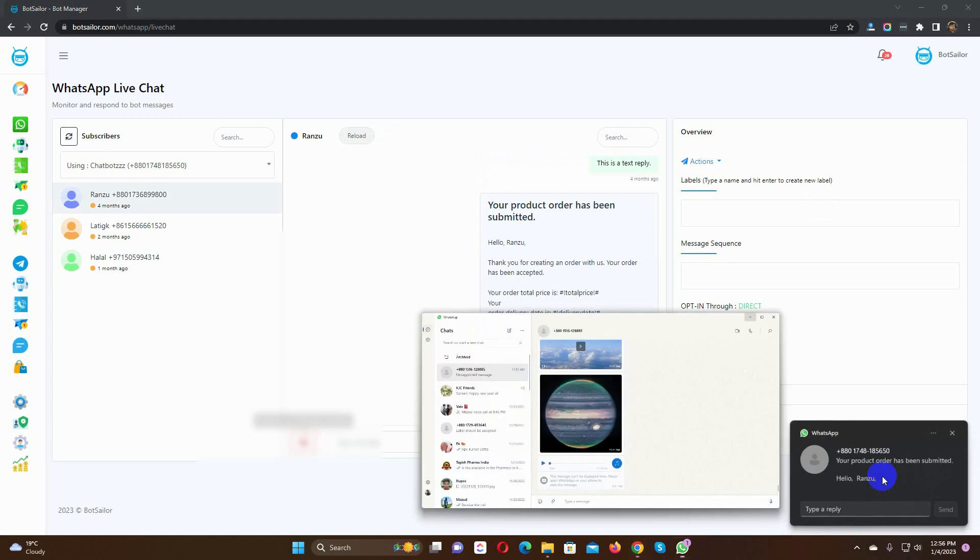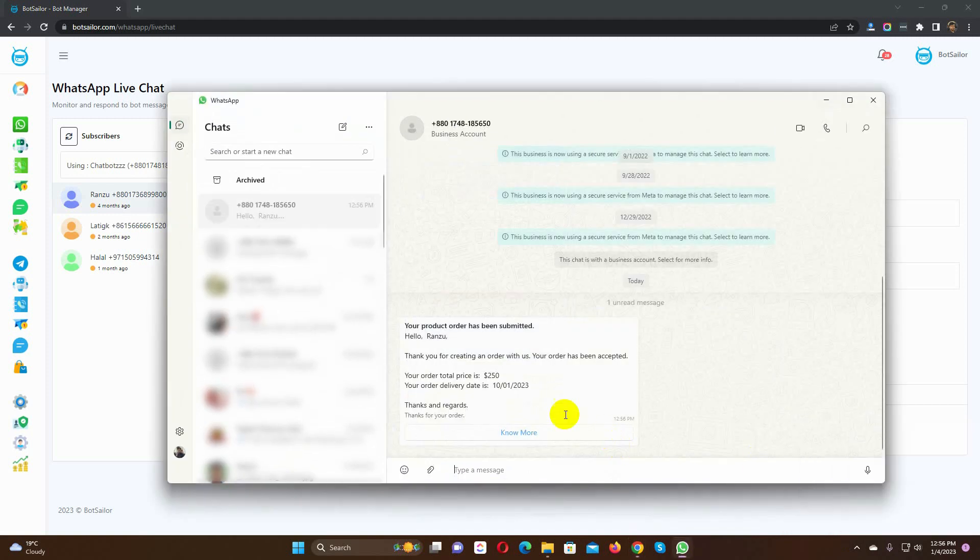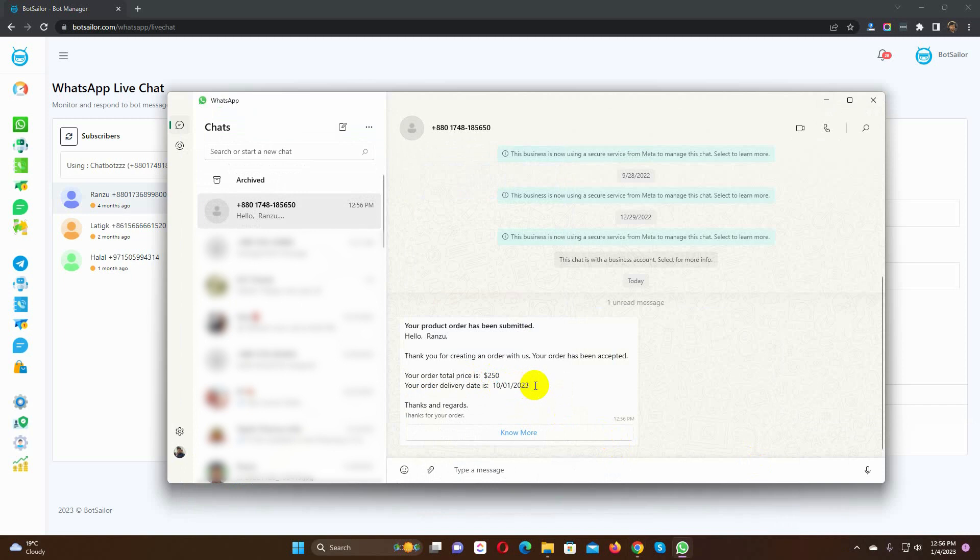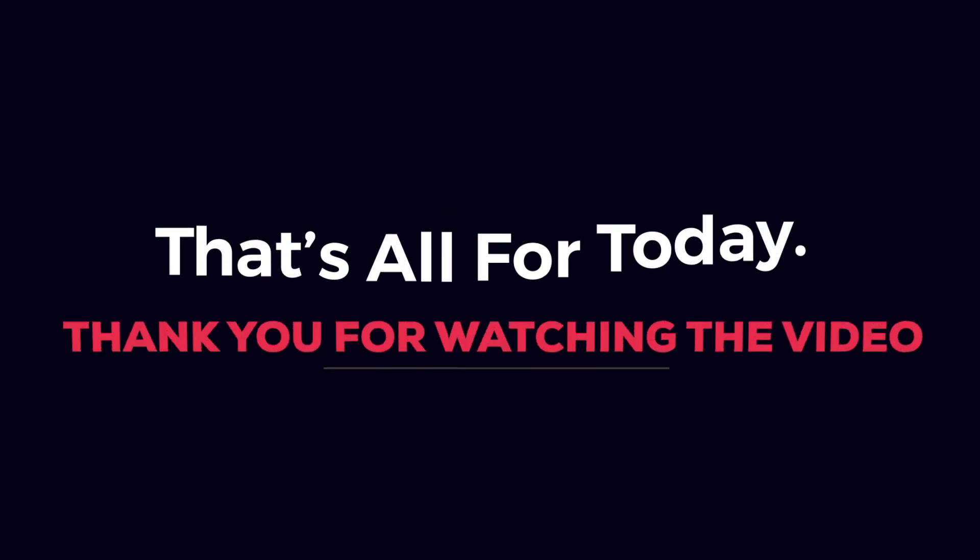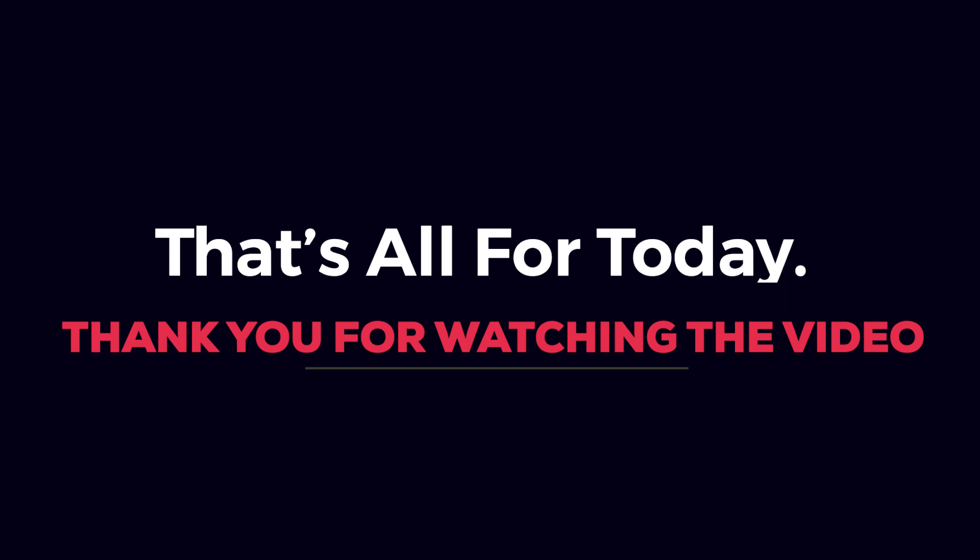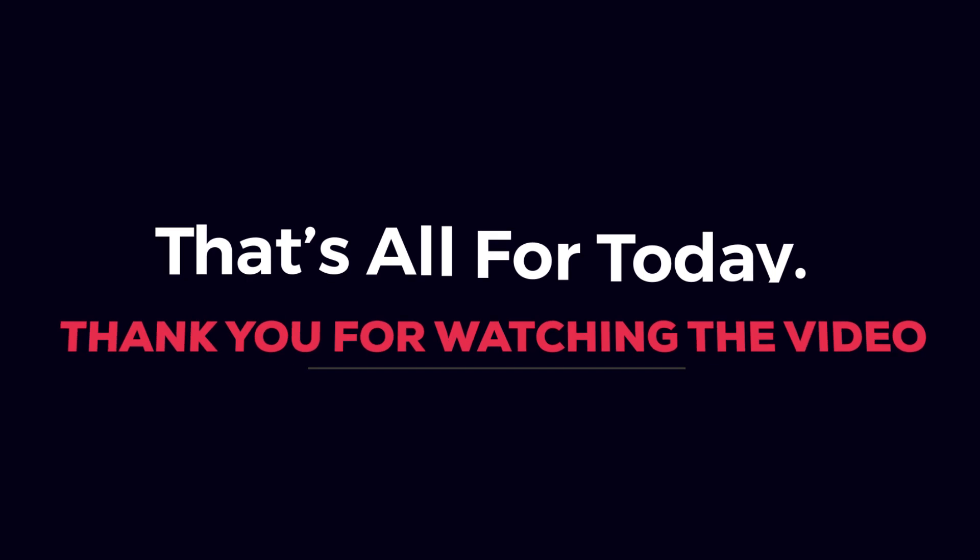Let's check the message. Yes, the message has been sent with custom values for the variables. So, this is how we can create a message template with variables. That's all for today. Thank you for watching the video.